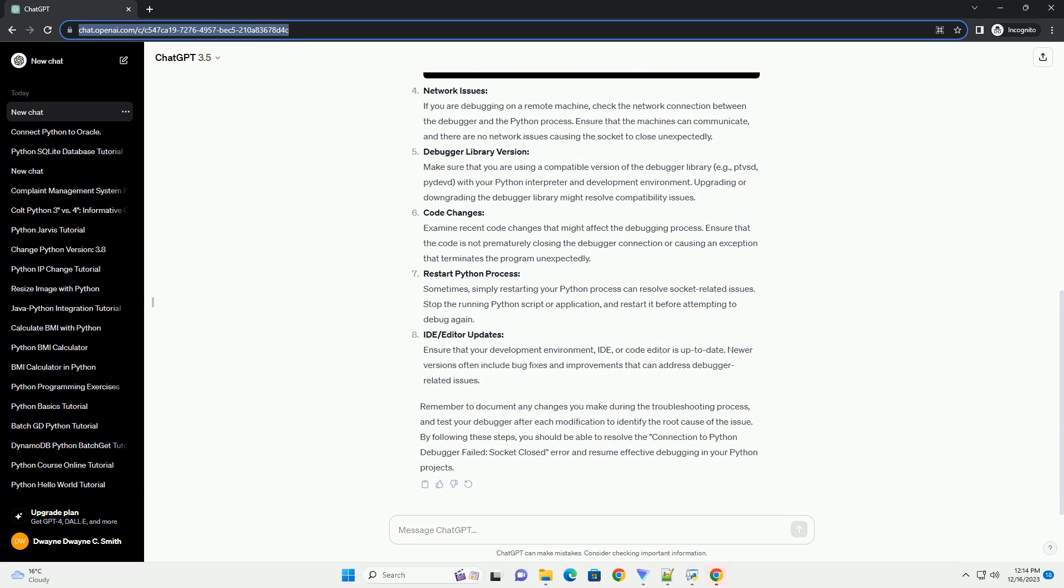Firewall and Antivirus: Firewalls or antivirus software may block the connection between the debugger and Python process. Temporarily disable your firewall or antivirus and attempt to debug again. If the error disappears, you can create an exception for the debugger or configure your security software accordingly.